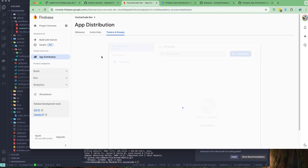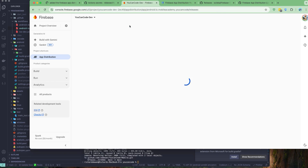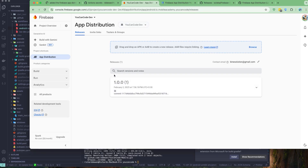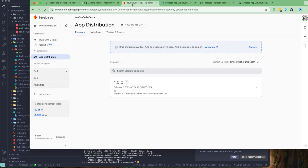Let's go back to Firebase App Distribution and refresh the page. We should be able to see the application. Let's go to Releases under Android — and yes, we have successfully uploaded our APK file from GitHub Actions to Firebase App Distribution. You can do the same for the IPA file once you have code signing set up for iOS. That's all for this lesson — we'll continue in the next lesson. Till then, have a great day.